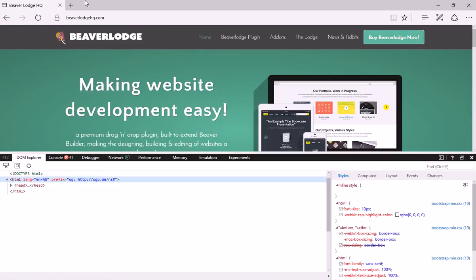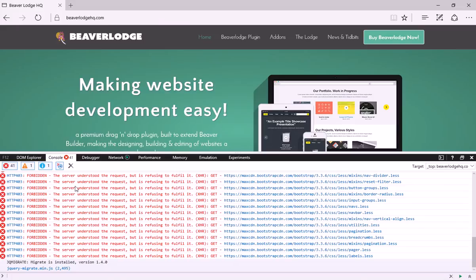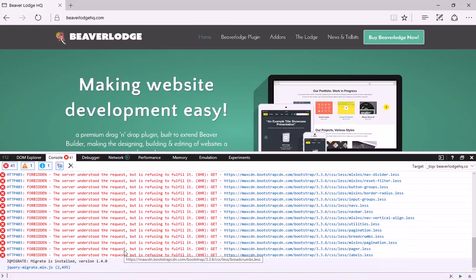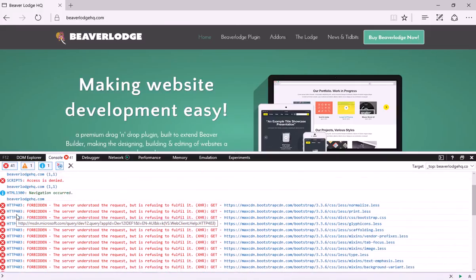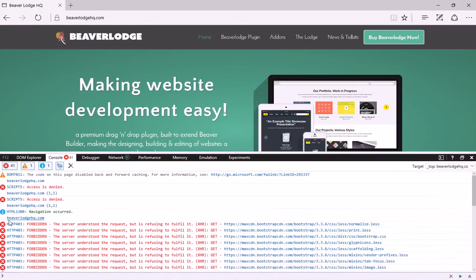If we go into Edge, you can see in the console there are 41 errors and it shows you all the different errors being loaded. In this case we've got script errors and various others.